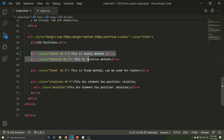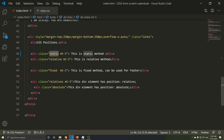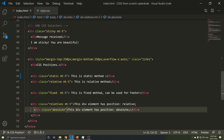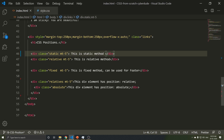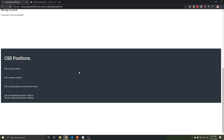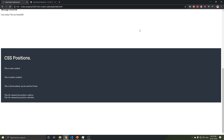Let's open a div tag. The position type names are: static, relative, fixed, absolute, and sticky. Let's say MT5 — MT5 is margin-top-5. Let's see this feature. Let's save and refresh. This is the output.